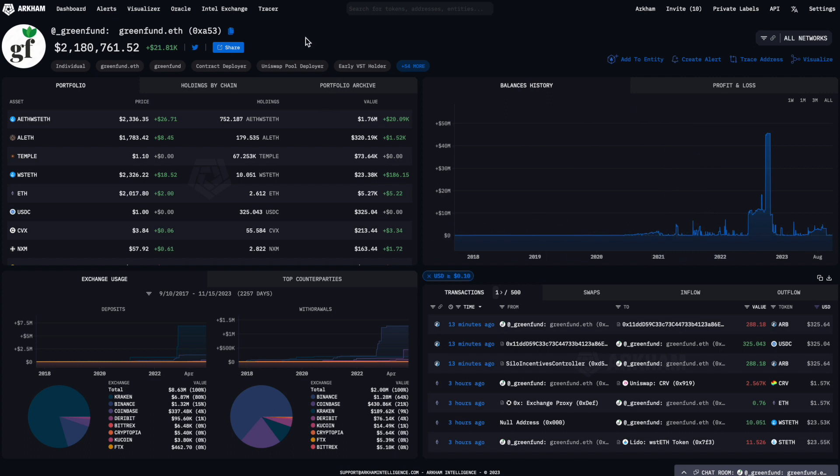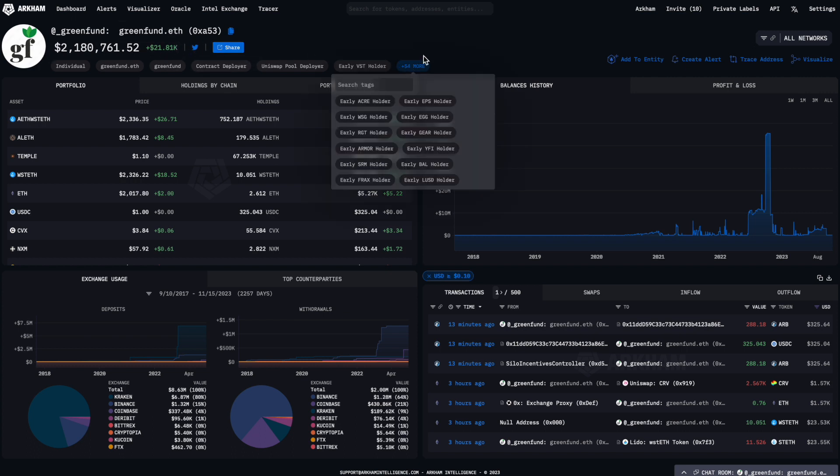The top left contains information about the address and the entity it's part of, including net worth, website or social media links, and tags that relate to that address.